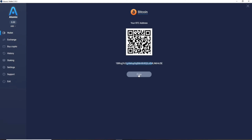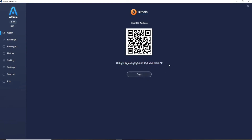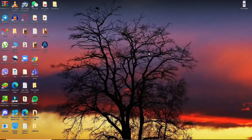You can either copy your address by clicking the Copy button, or scan the QR code with your phone. Your wallet address is displayed right under the QR code. Go ahead and send this address to a friend from whom you'd like to receive cryptocurrencies. That is how you'll be able to find your address in Atomic Wallet.